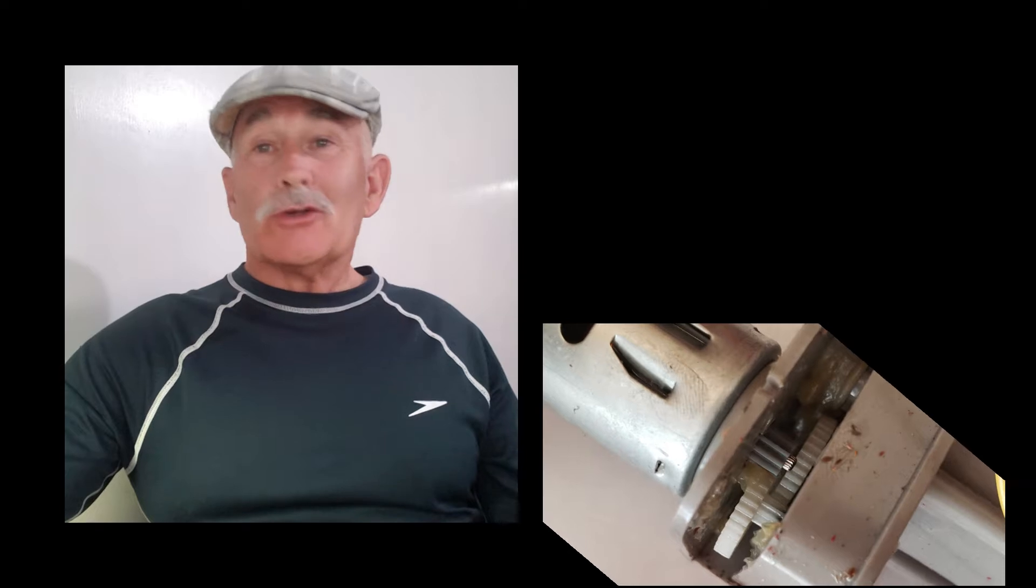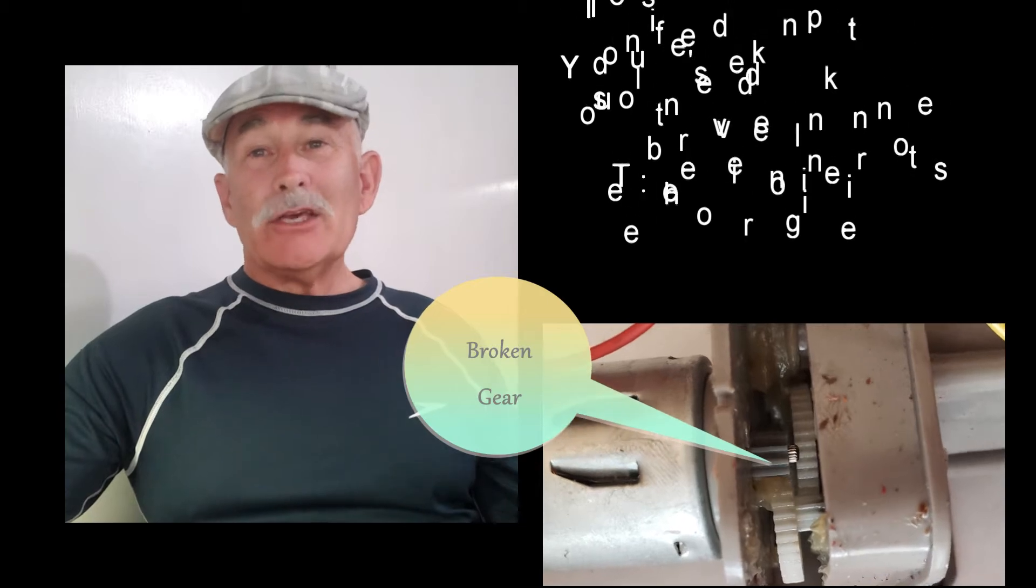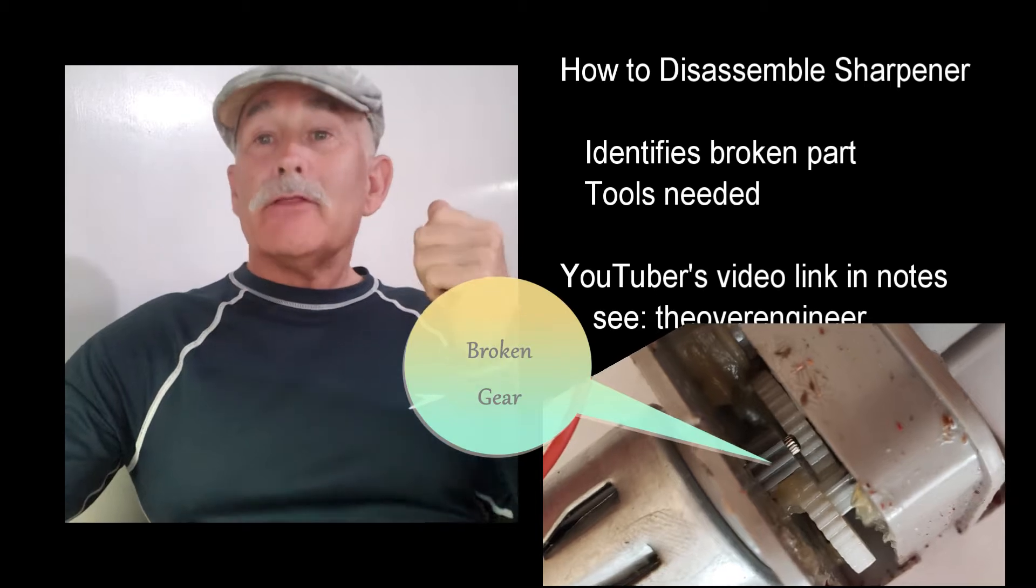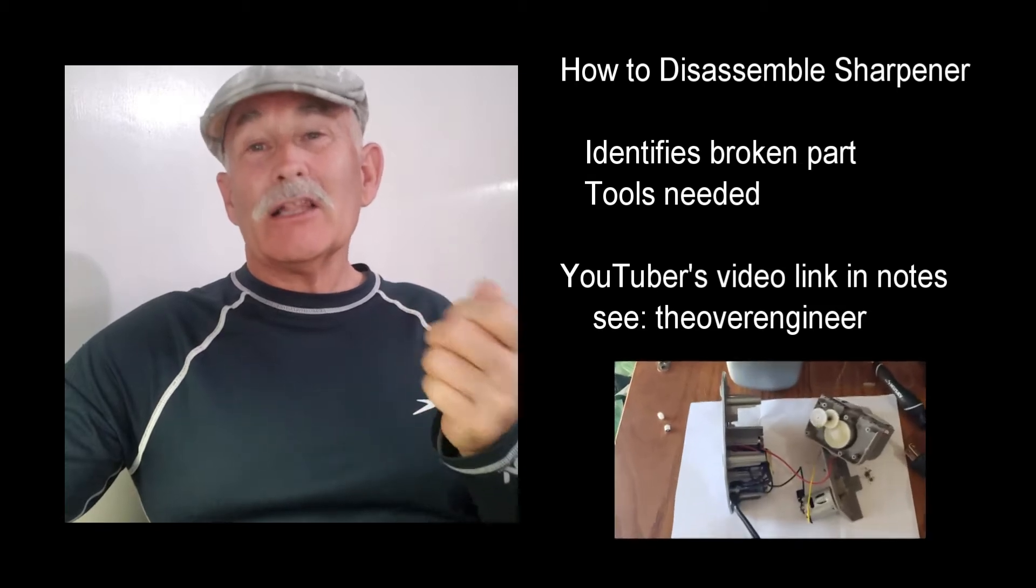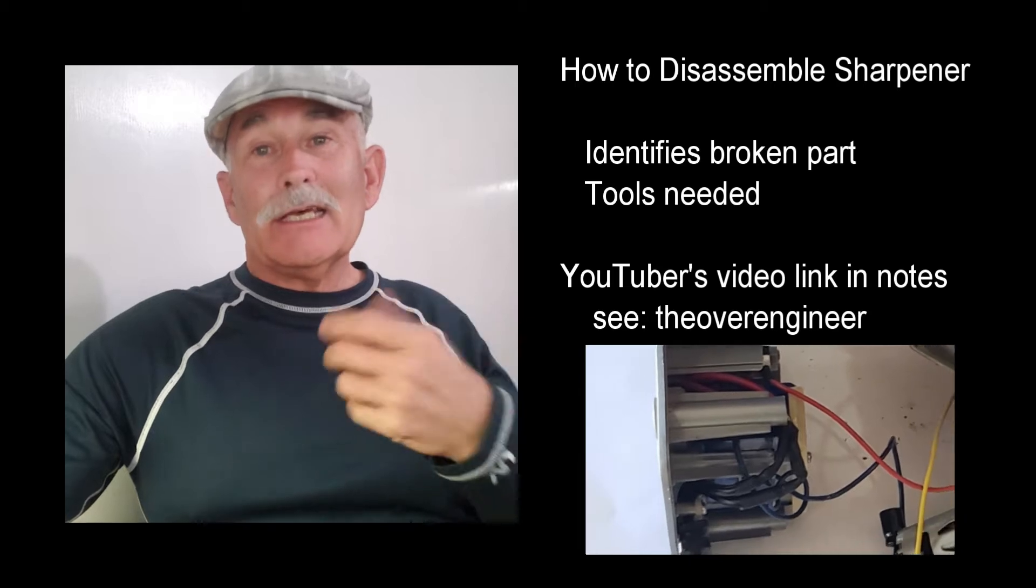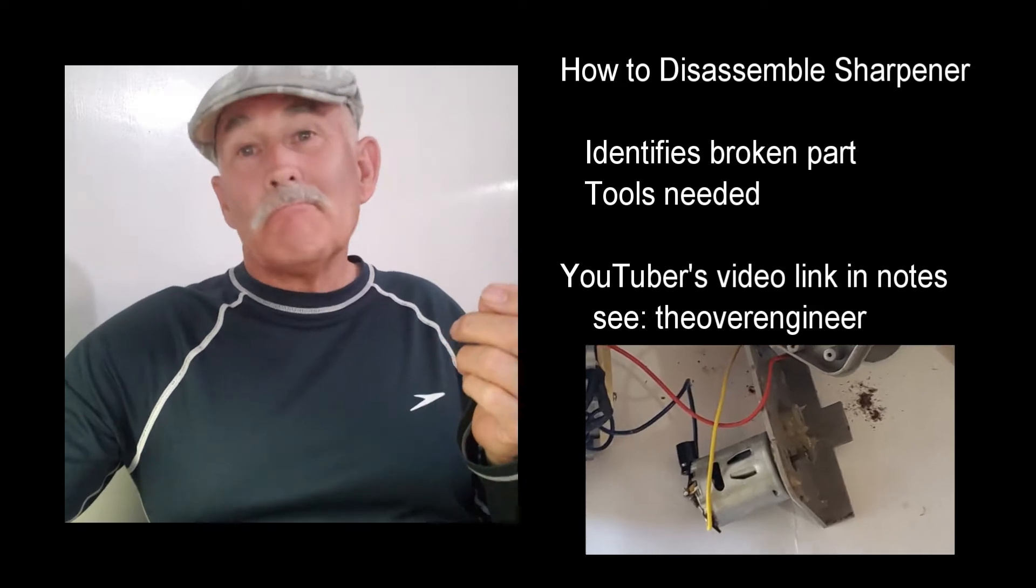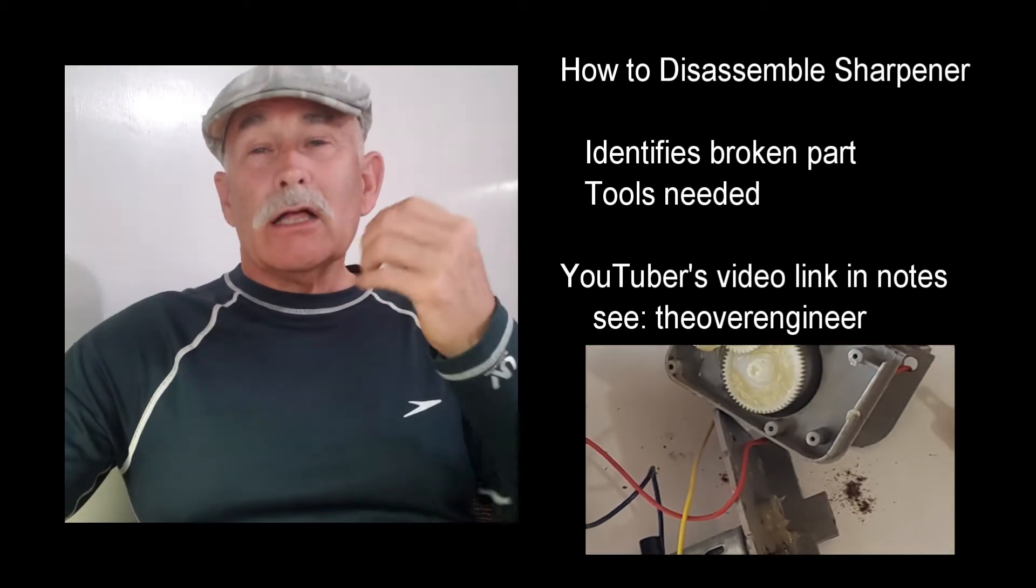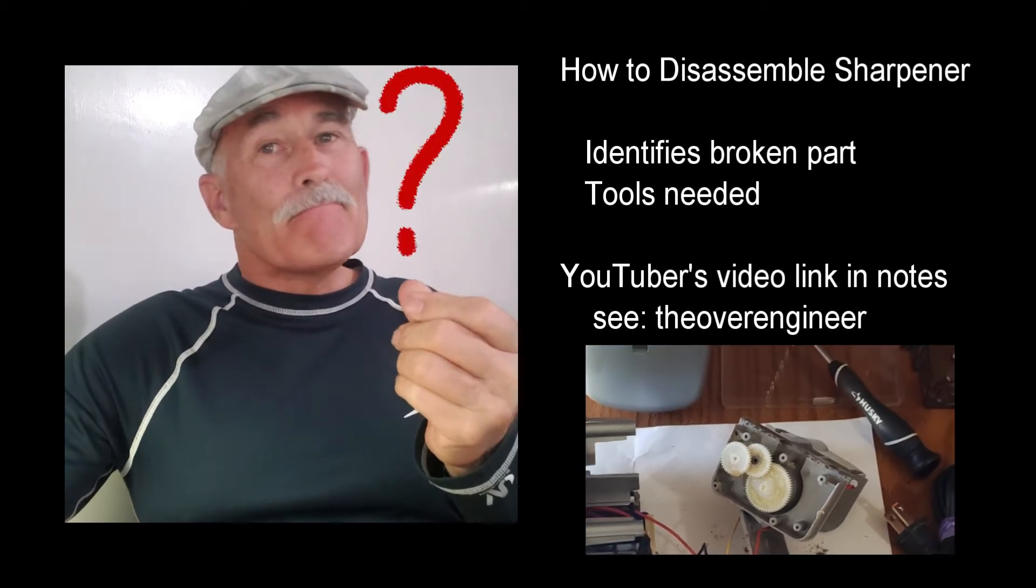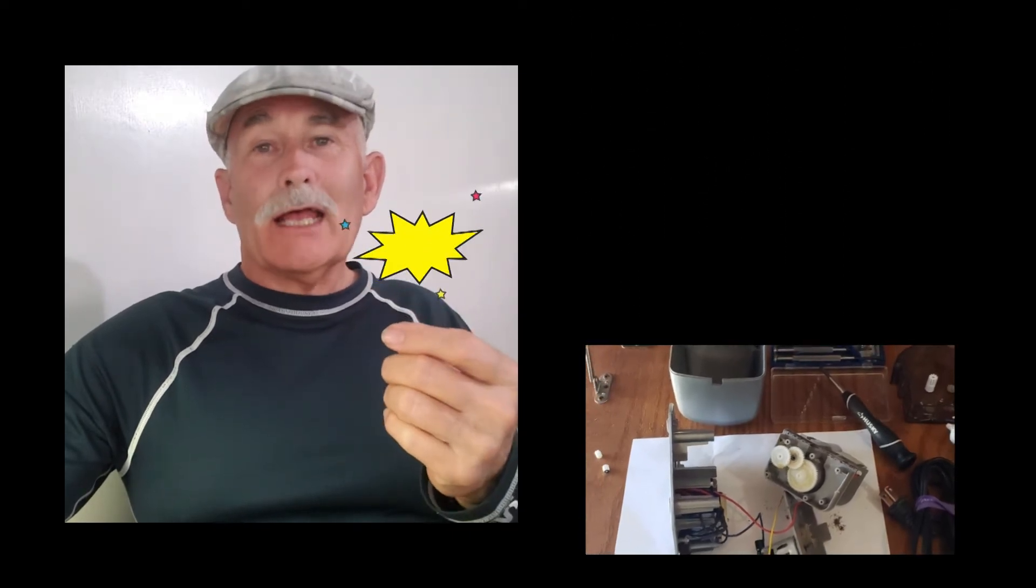Tony googled the model number and found a great video posted by a YouTuber, The Over Engineer, that describes exactly what breaks on this particular electric pencil sharpener and how to get to it, how to get inside and access that broken part, a gear. And I will leave a video link to that, to Over Engineer's video YouTube channel.